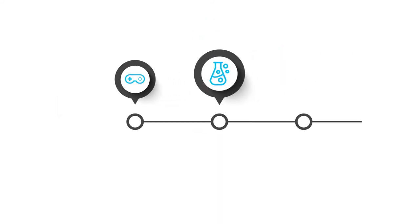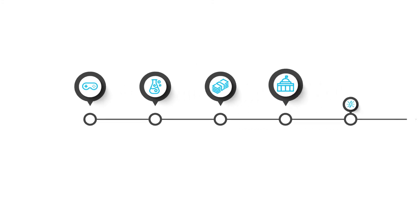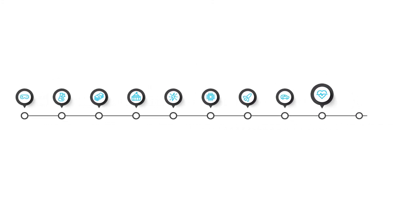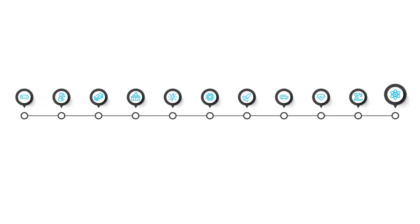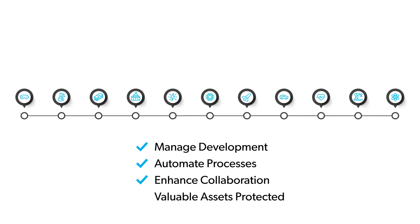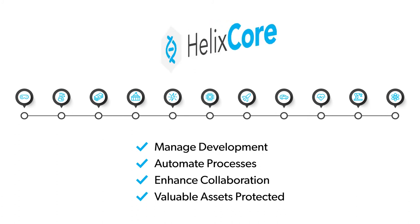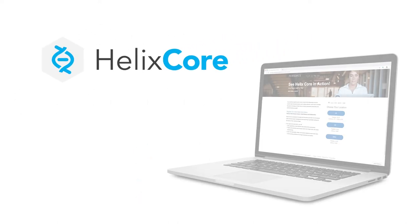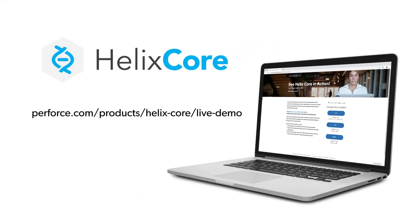Whatever your industry, you can benefit from the right version control. It can help you manage development, automate processes, enhance collaboration, and ensure that your most valuable assets are always protected. Helix Core version control from Perforce is the right choice. Join our demo to discover all the benefits for your organization.